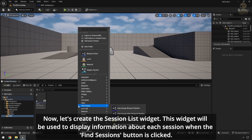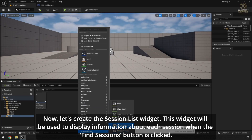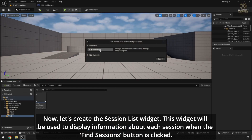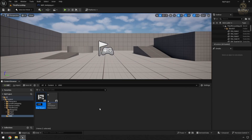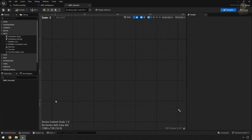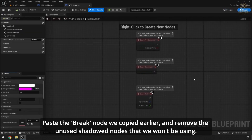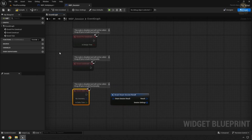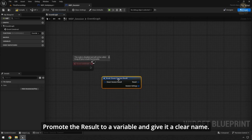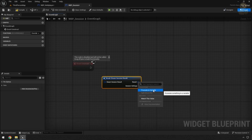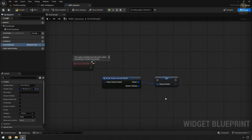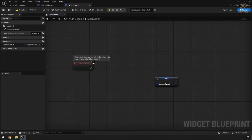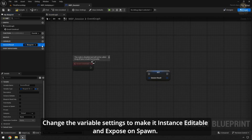Now let's create the Session List widget. This widget will be used to display information about each session when the Find Sessions button is clicked. Paste the Break In node we copied earlier and remove the unused shadowed nodes that we won't be using. Promote the result to a variable and give it a clean name.